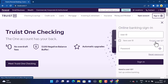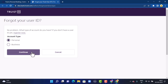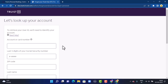On the next page, you'll have to select your account type. You can see that there are two different options, so select it accordingly. Once you select it, tap on Continue in the bottom left corner. On the next page, you will be directed into the support center.